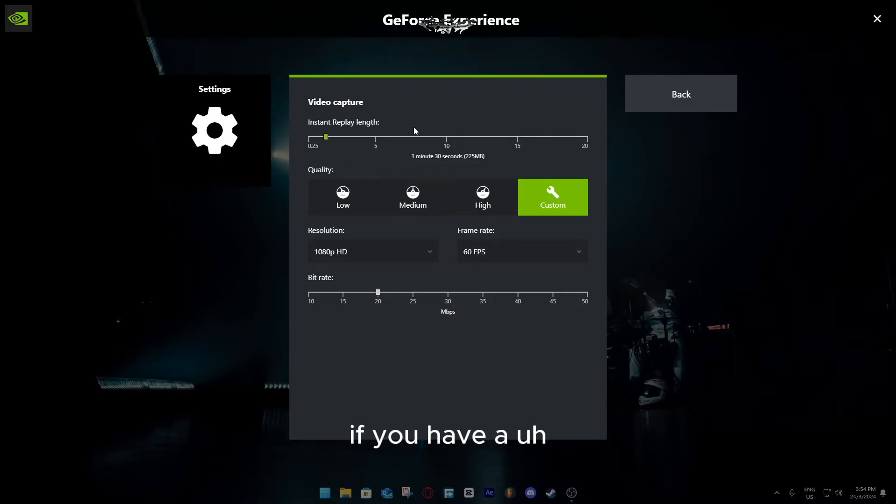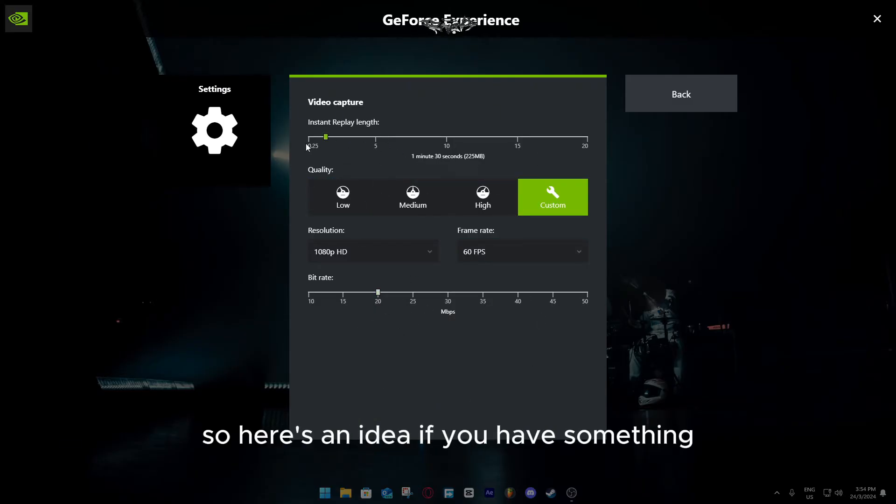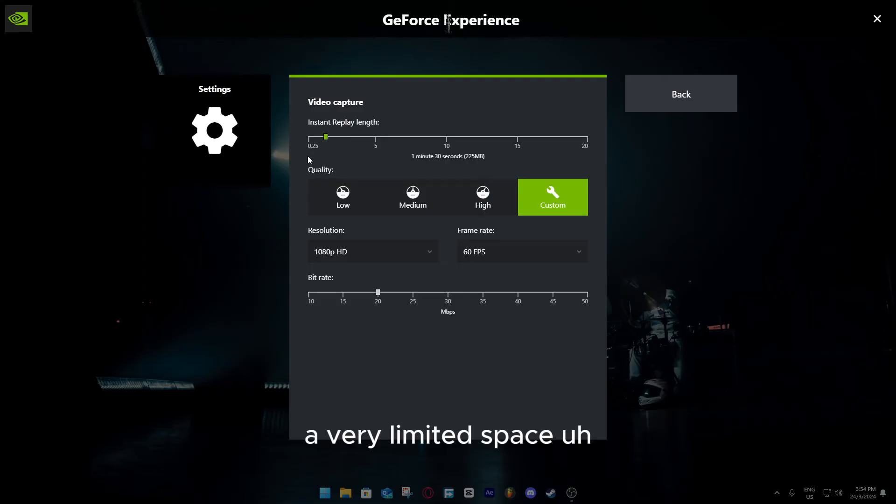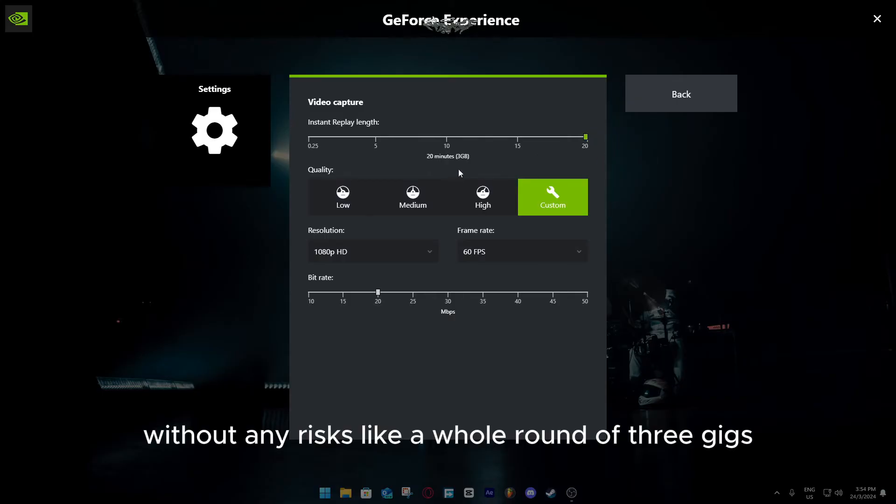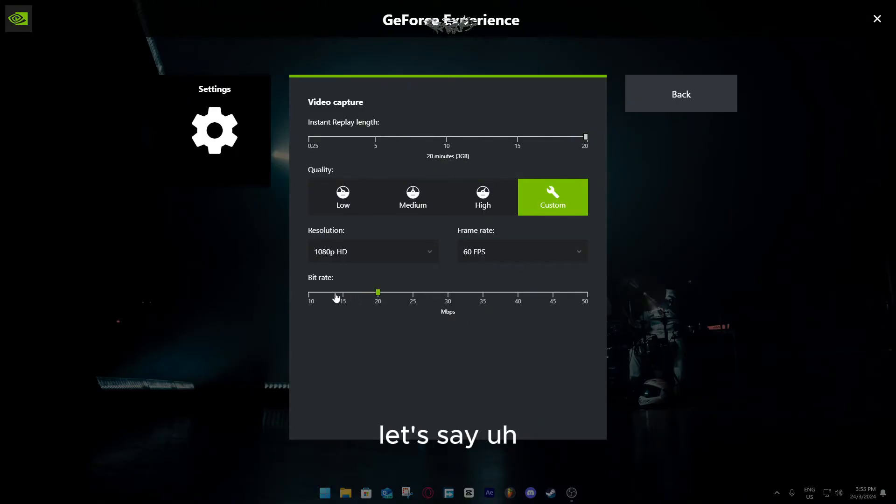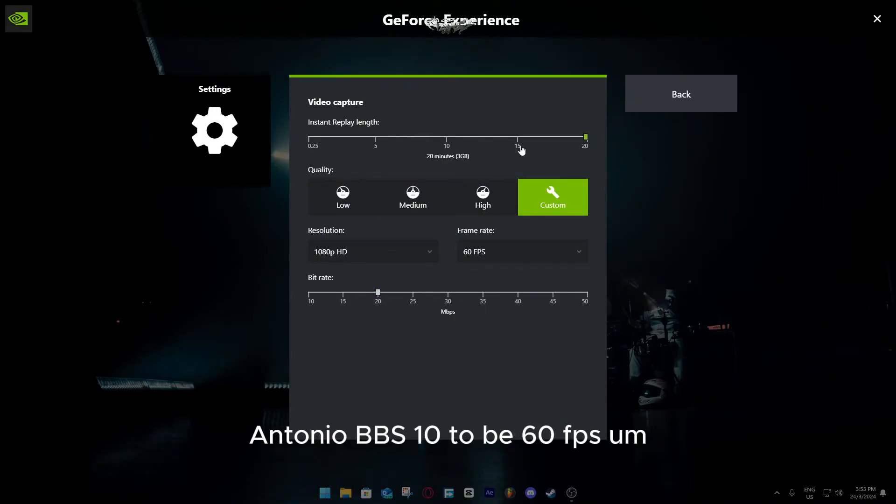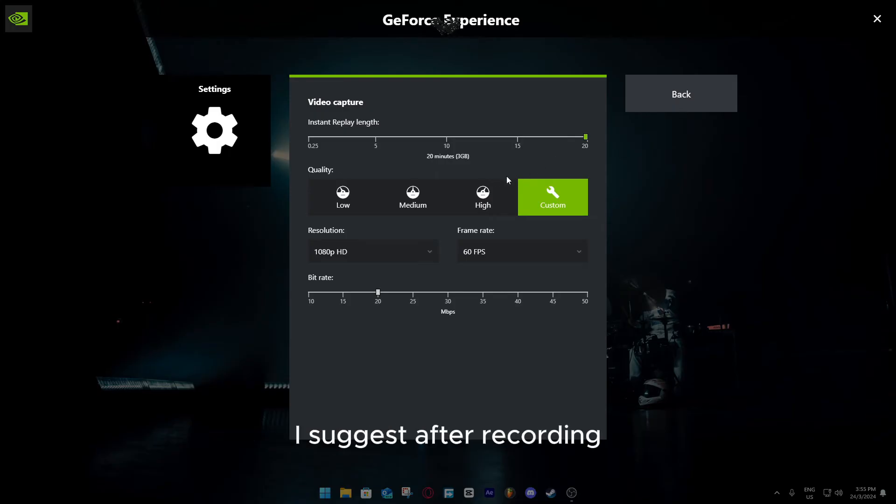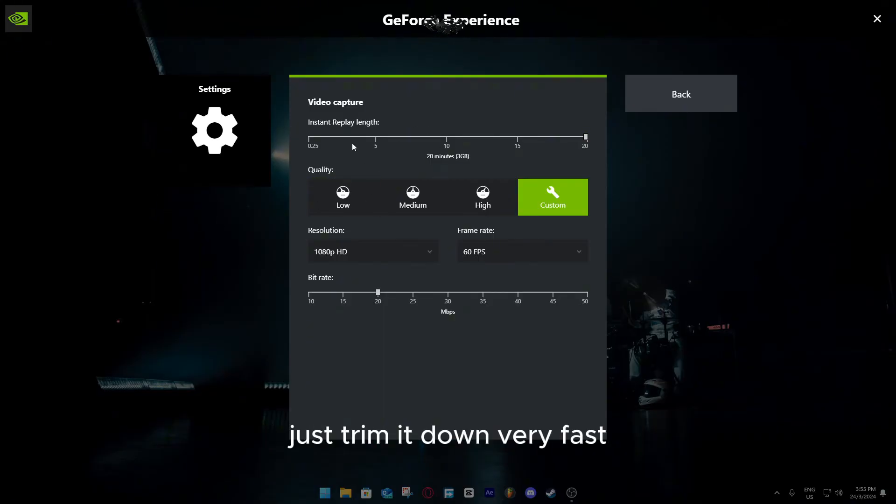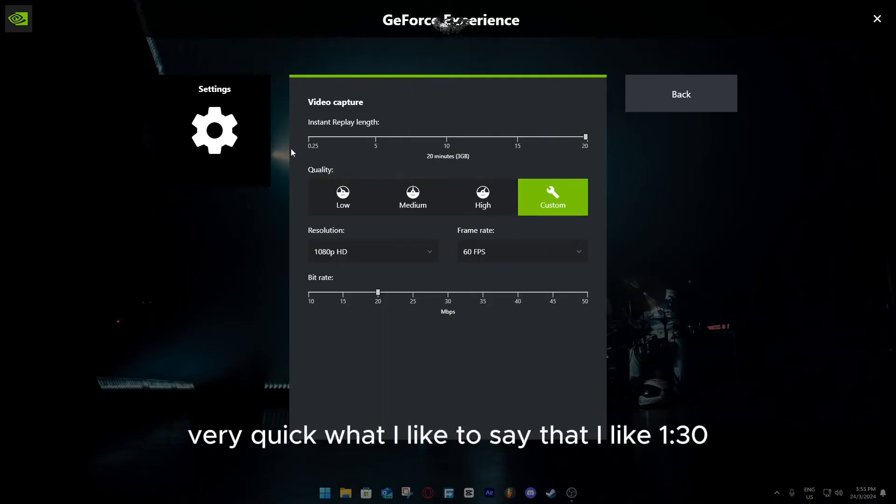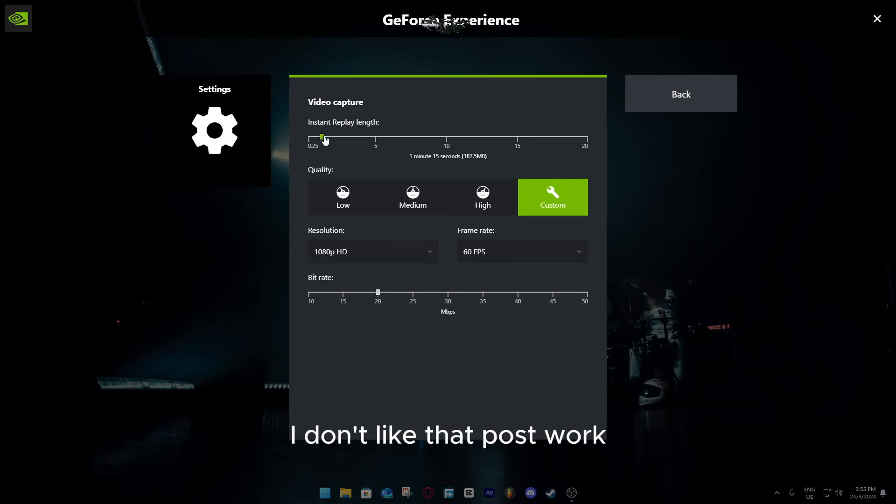If you have a very limited space, storage space, if you want to record like a whole round without any risks, like a whole round of three gigs let's say in 20 mbps, 1080p 60fps, I suggest after recording go to a video trimmer file like Capcut or Filmora, just trim it down very fast, very quick. But I like to set it at like 1:30, I don't like the post-work, the cutting and trimming part, so I'm just gonna keep it at like 1:30, 1 minute 30 seconds.